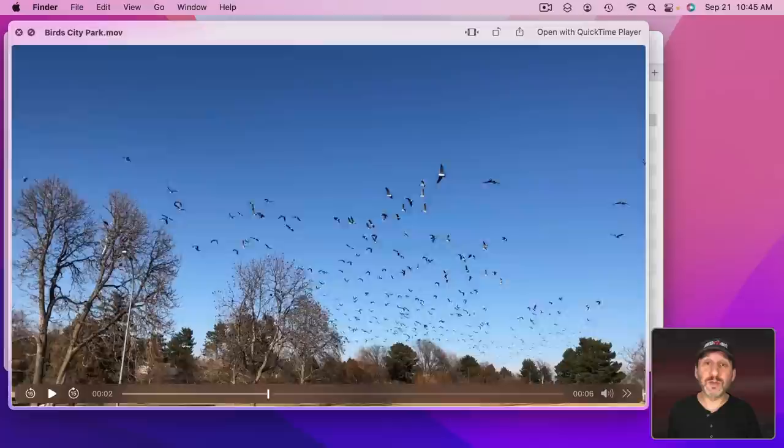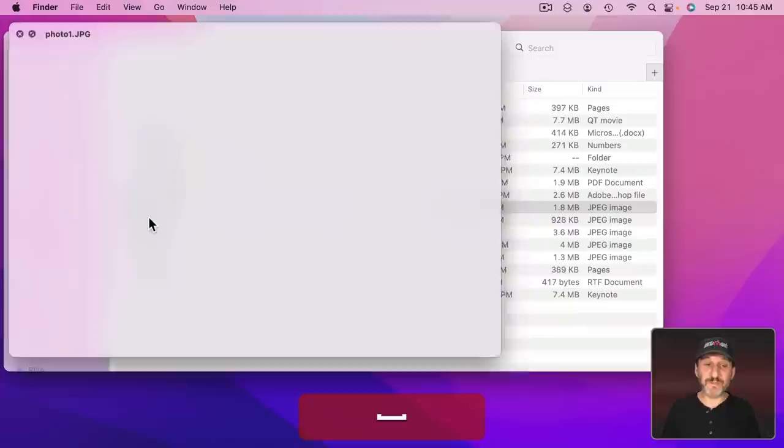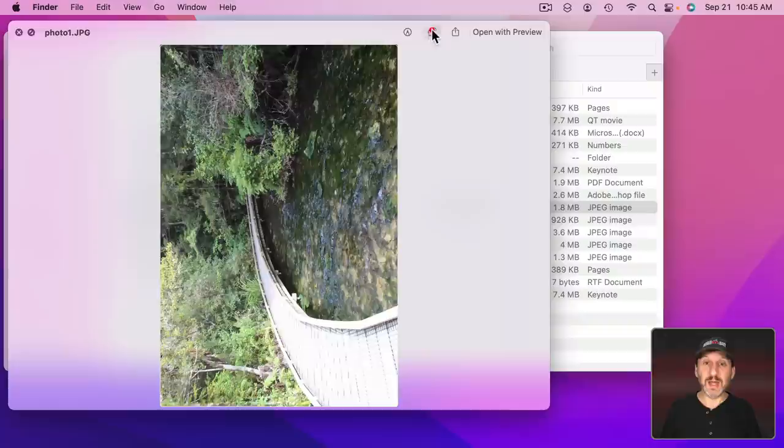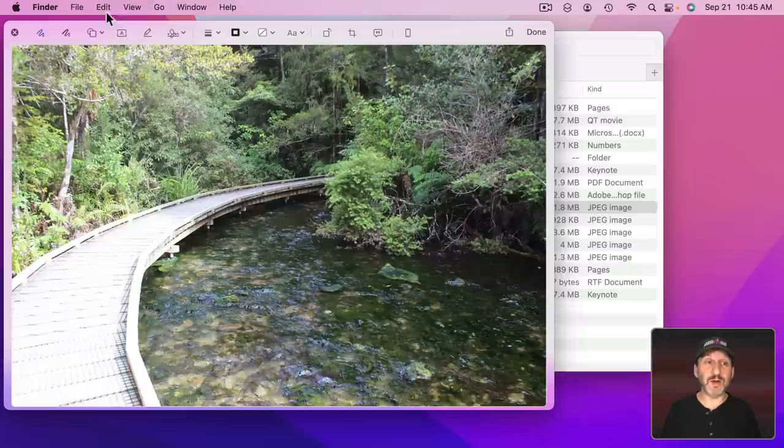You can actually make changes to some files using just Quick Look. So for instance, for a photo you can go up here and you can see there's a Rotate button. I can rotate. If you hold the Option key down it rotates the other way.